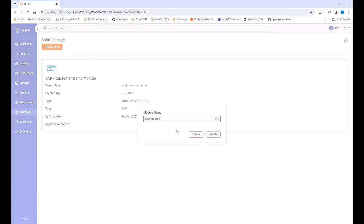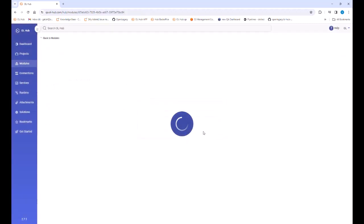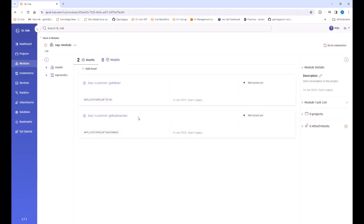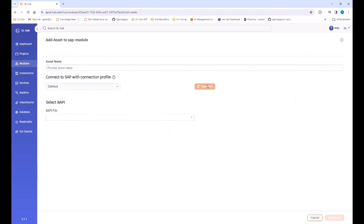We select the customer demo module and click the orange use module button. We move to the module details page where we see the assets. We click the orange add asset icon and then the connect button to establish the connection to our SAP backend.